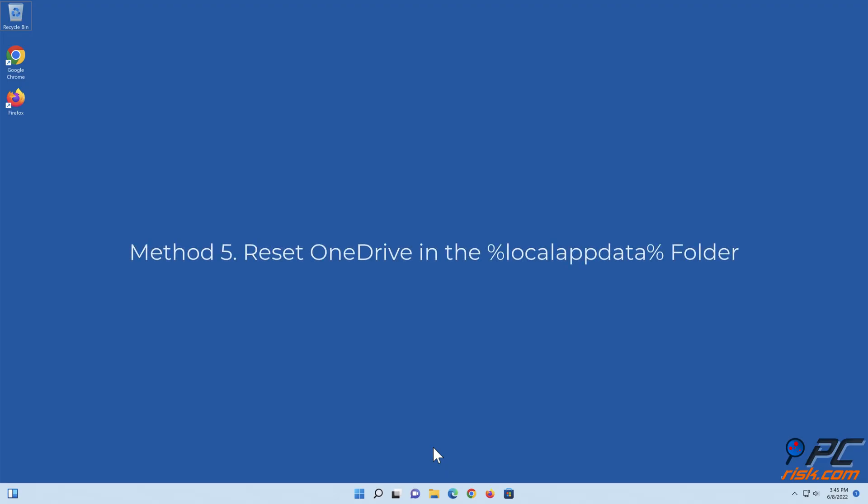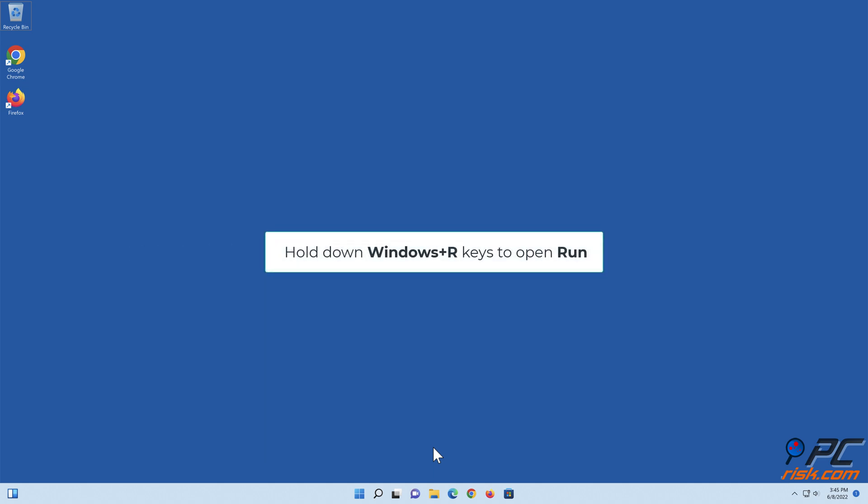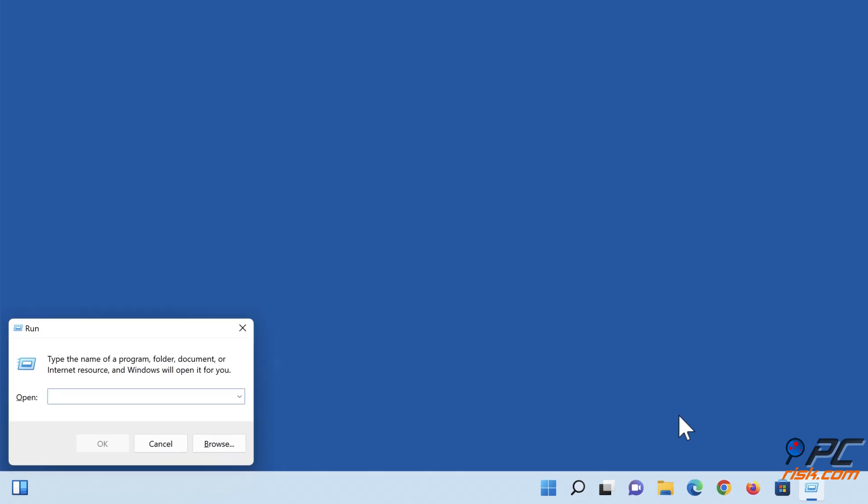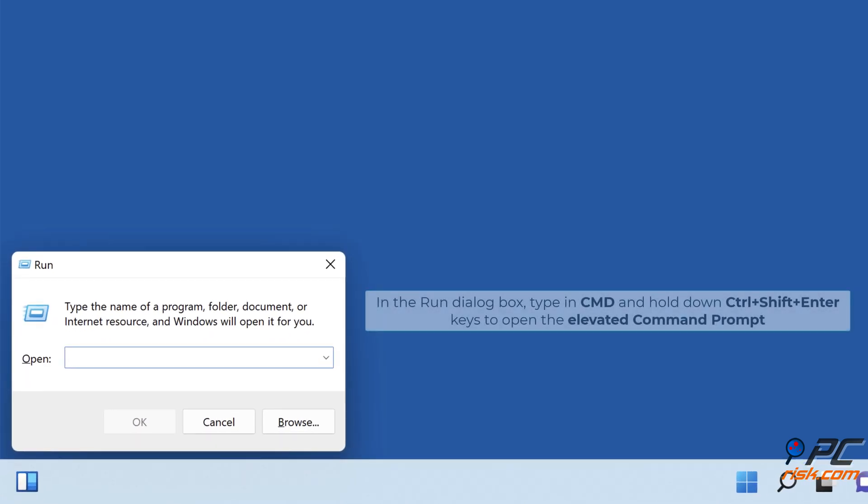Method 5, reset OneDrive in the local app data folder. Hold down Windows plus R keys to open run. In the Run dialog box, type in CMD and hold down CTRL plus SHIFT plus ENTER keys to open the elevated command prompt.